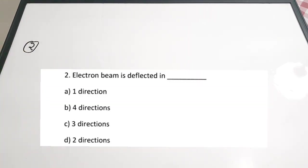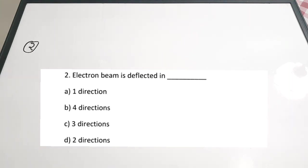The second question: electron beam is deflected in — A: one direction, B: four directions, C: three directions, D: two directions. There are two directions in which we deflect the electron beam: one is the vertical direction and the next is the horizontal direction. For this purpose, there are two sets of deflection plates kept inside the CRT — vertical deflection plates and horizontal deflection plates. The correct answer is option D, two directions.